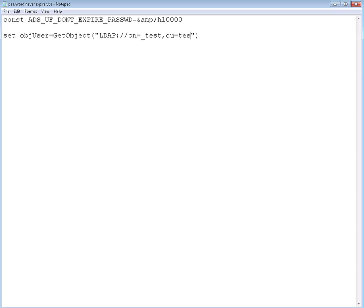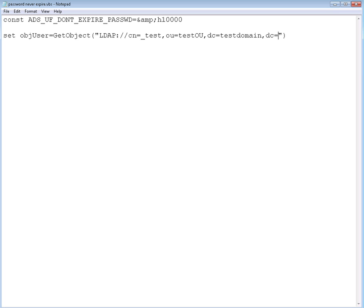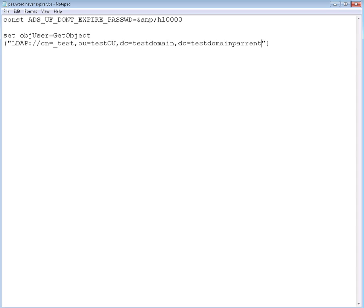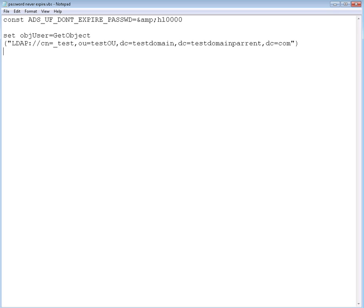Then we need to define DC equals test domain, DC equals test domain parent, DC equals com. So now we have the test user in the test OU organization unit from the test domain dot test domain parent dot com. We defined that already and got the object in the memory of the program.